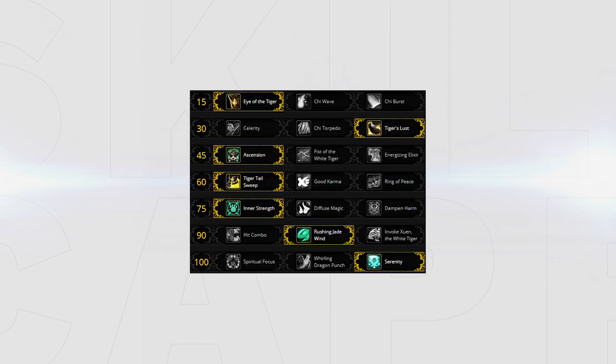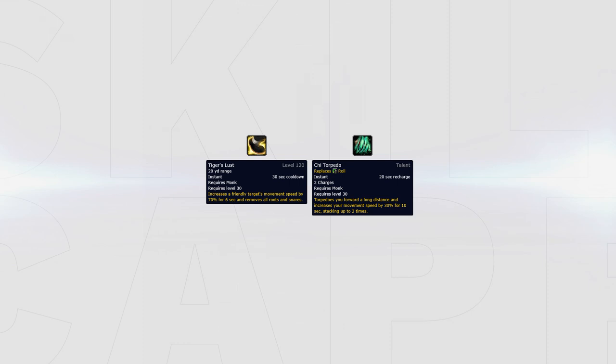For your talents, your standard build will look like this. Some talents can be swapped depending on what comp you face. For example, Tiger's Lust can be swapped out for Chi Torpedo when you're looking to chase down a Mistweaver Monk to match his mobility.